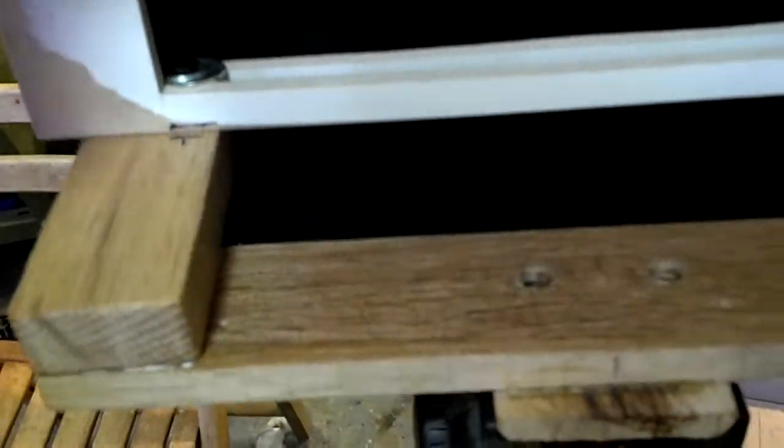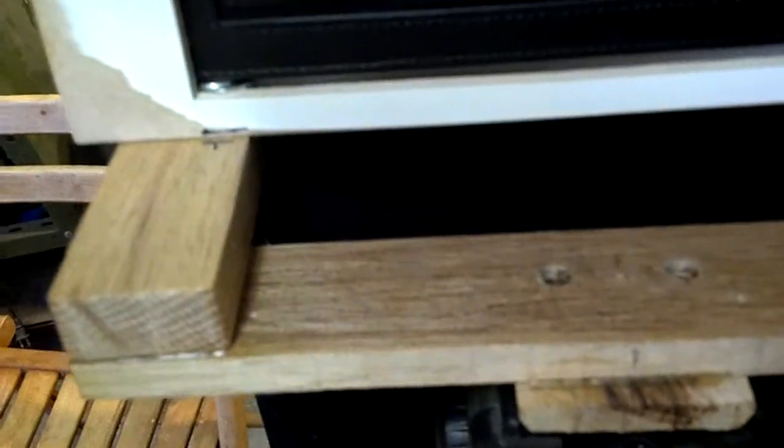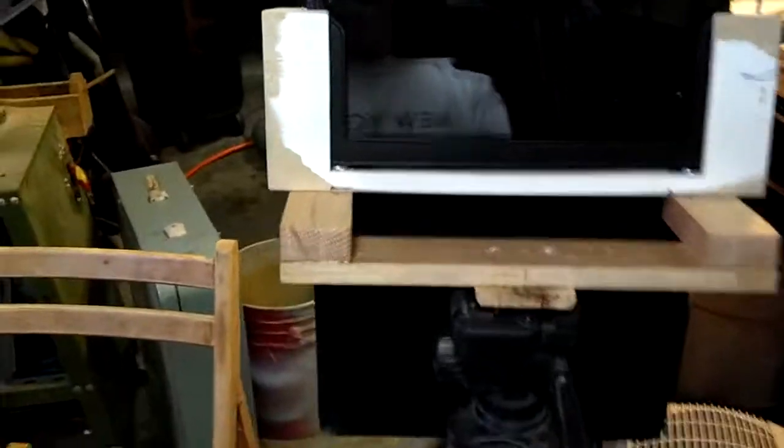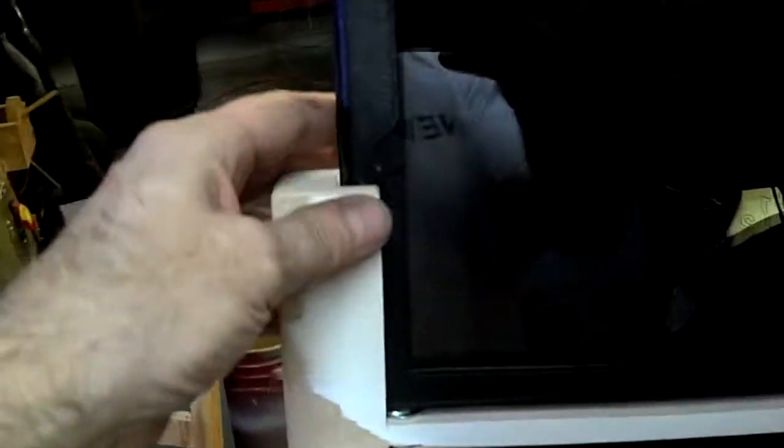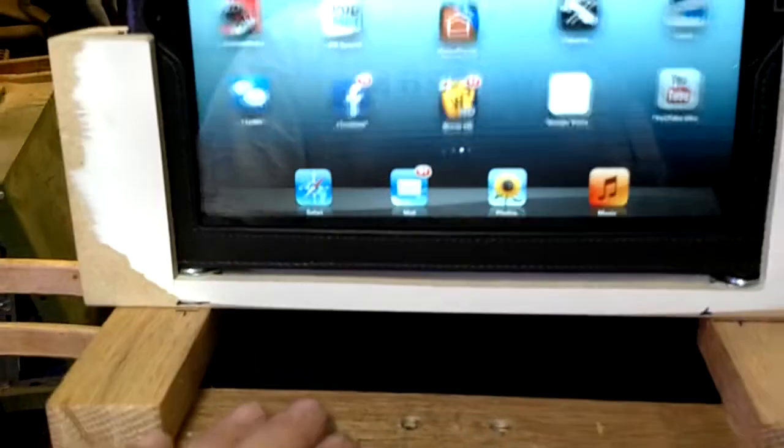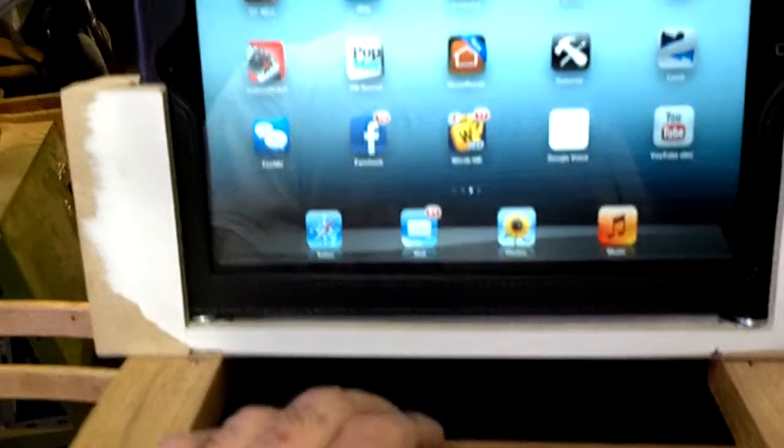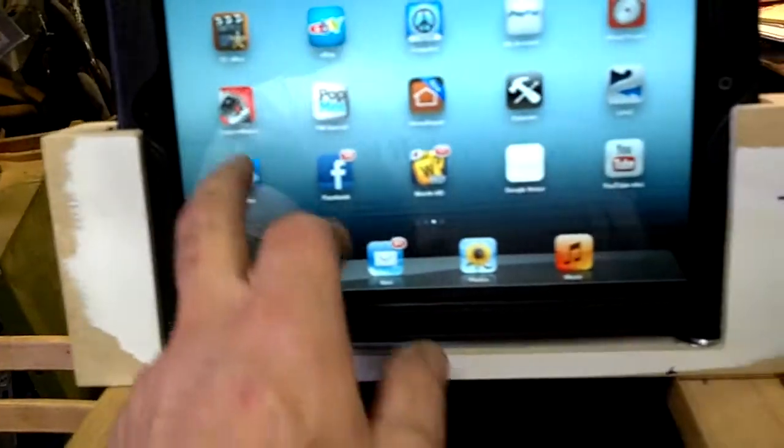So you just slip it in like that. It's held on the sides. Like that.